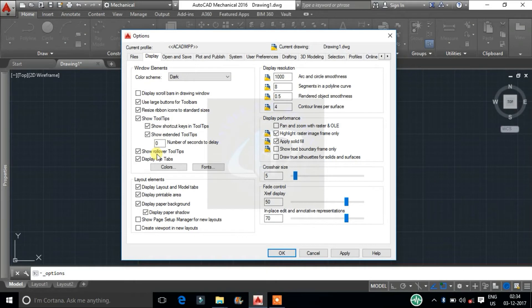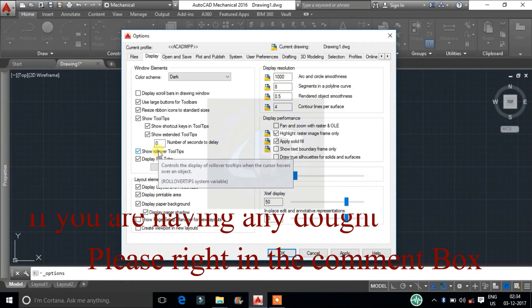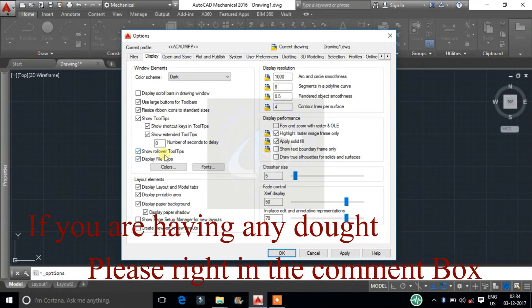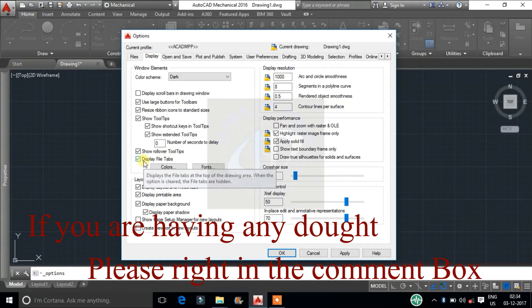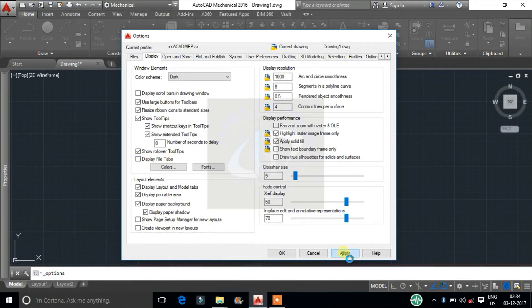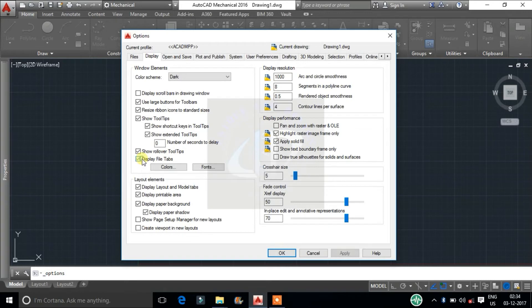Next, show rollover tool tips. It controls the display of rollover tool tips when the cursor hovers over an object. Last one is display file tabs. It will hide and display the file tabs at the window. File tab is a list of files which displays the now opened file name at top of drawing area.